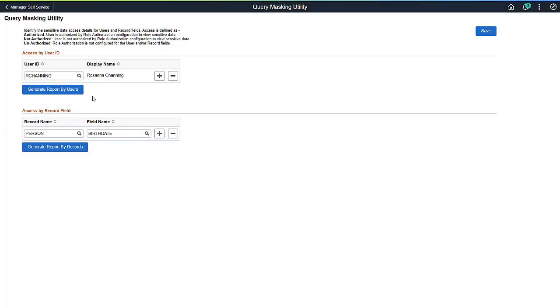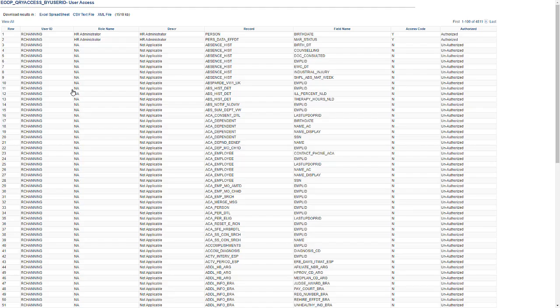To manage and view users with access to sensitive data or records, you can run the Query Masking Utility Report. The report lists whether users are authorized to see sensitive data or not.